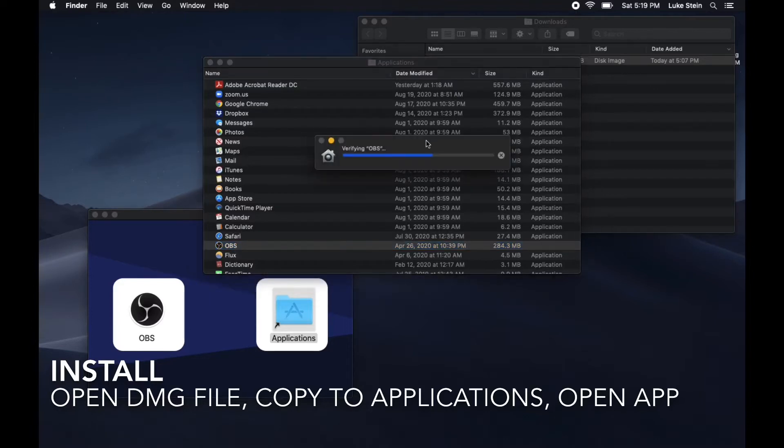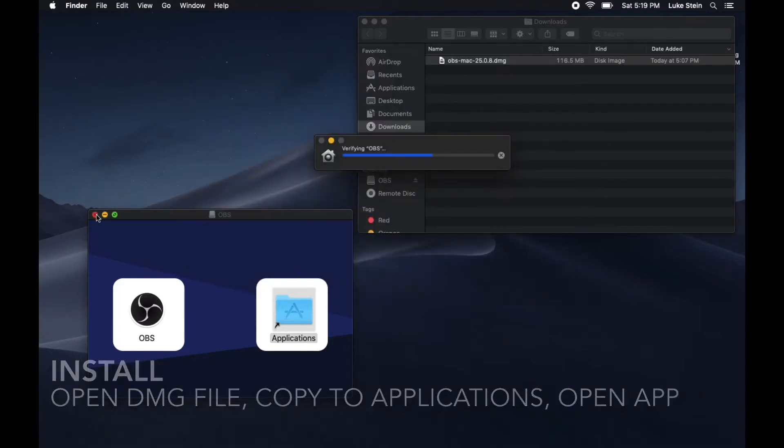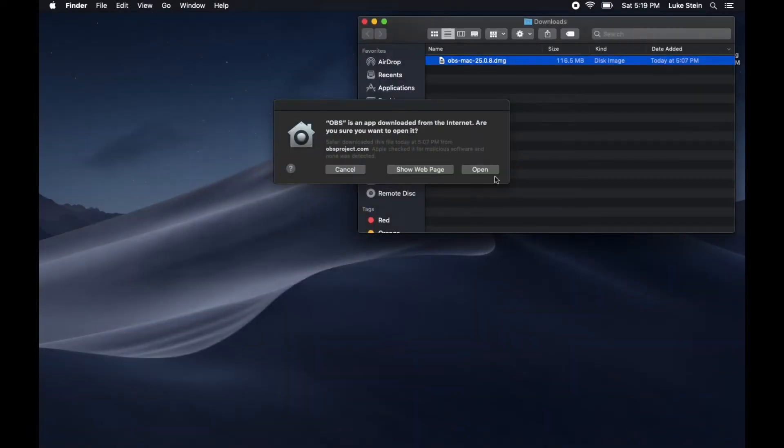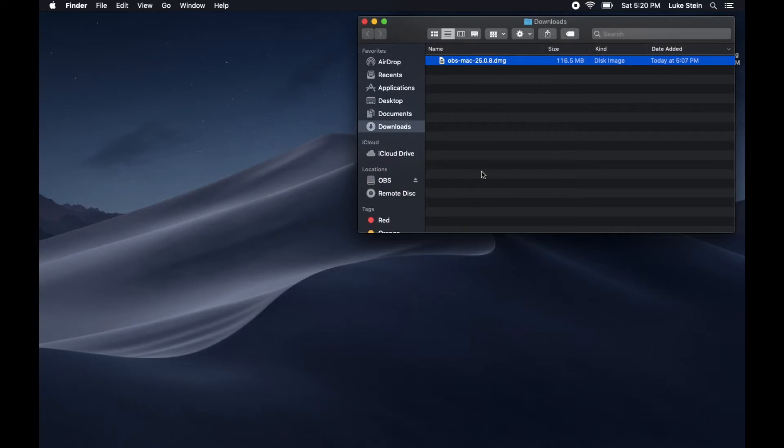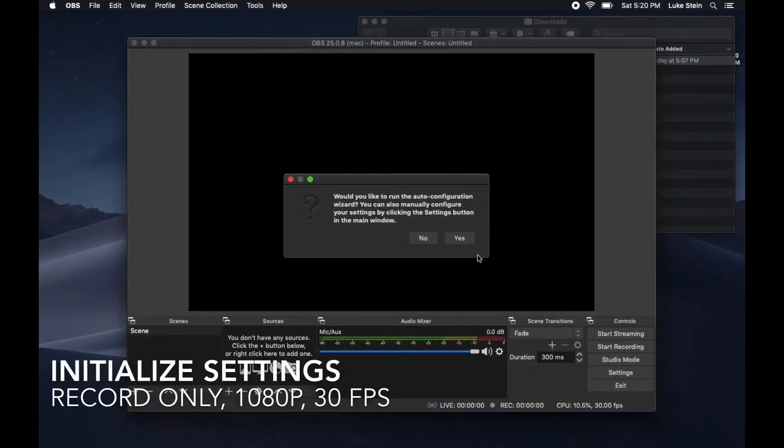When you open OBS, it's going to take a minute. It may ask you for permission to access your microphone, cameras, stuff like that.